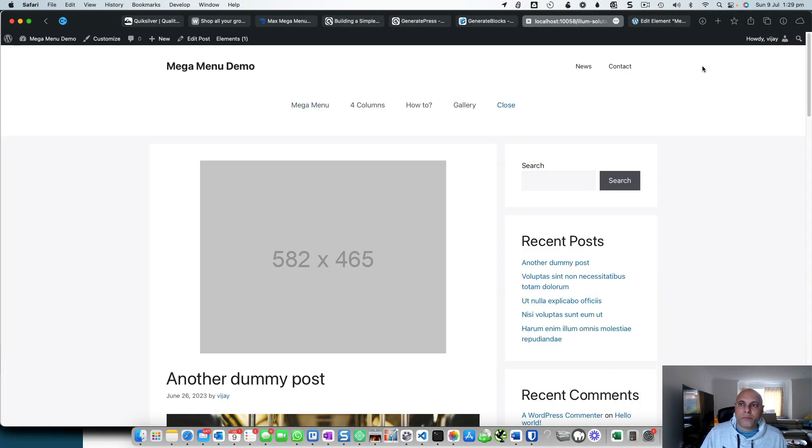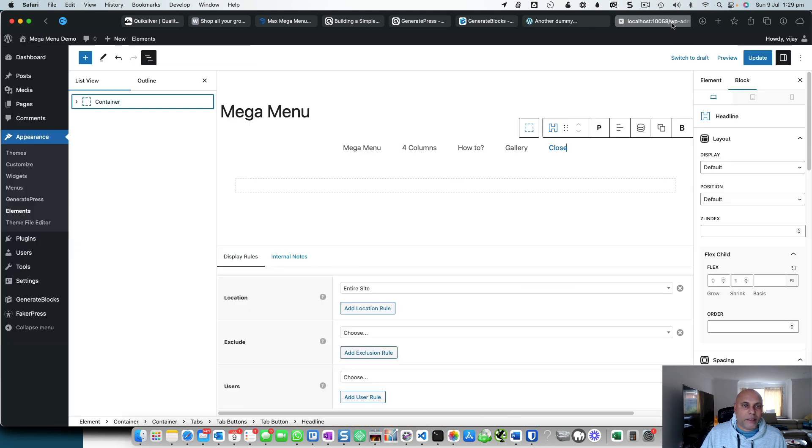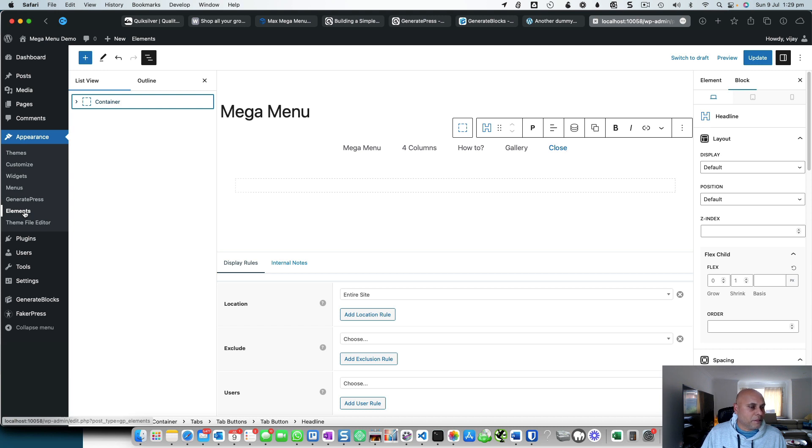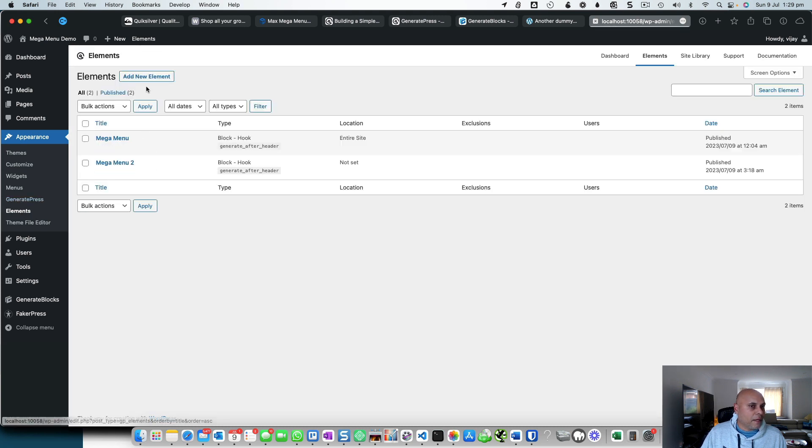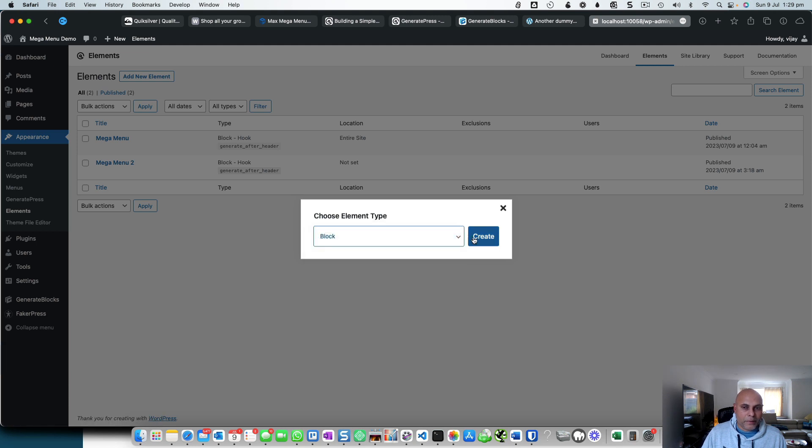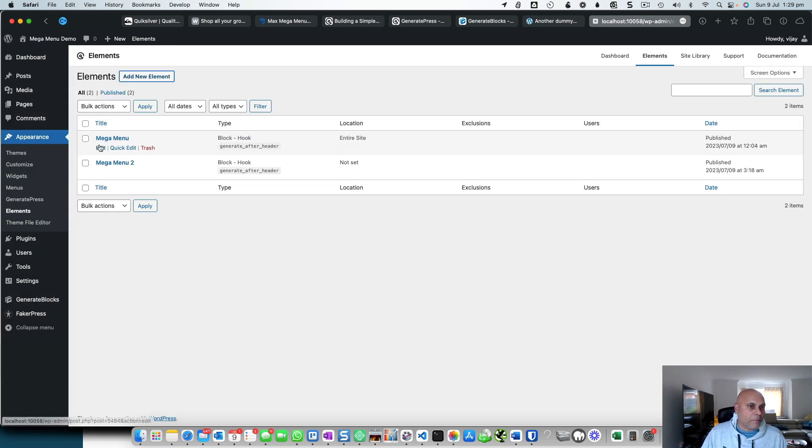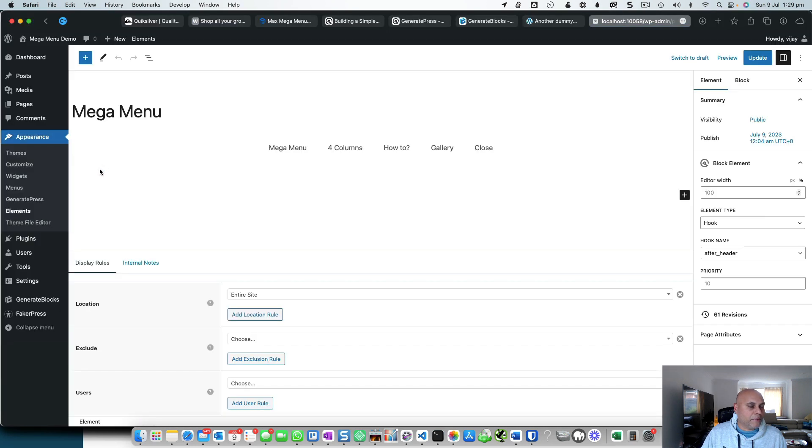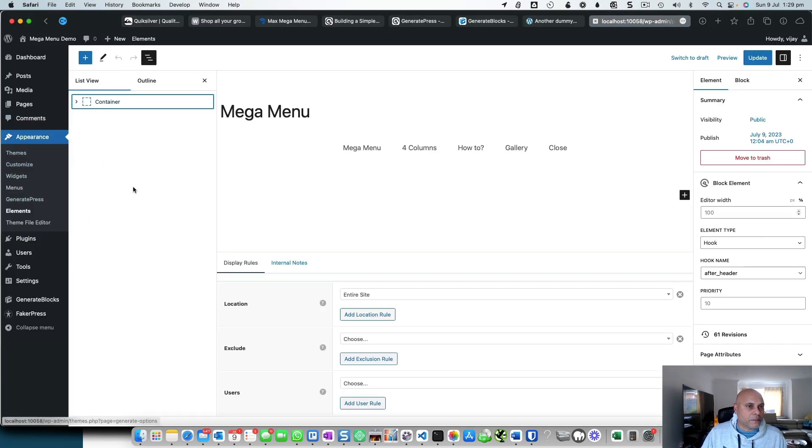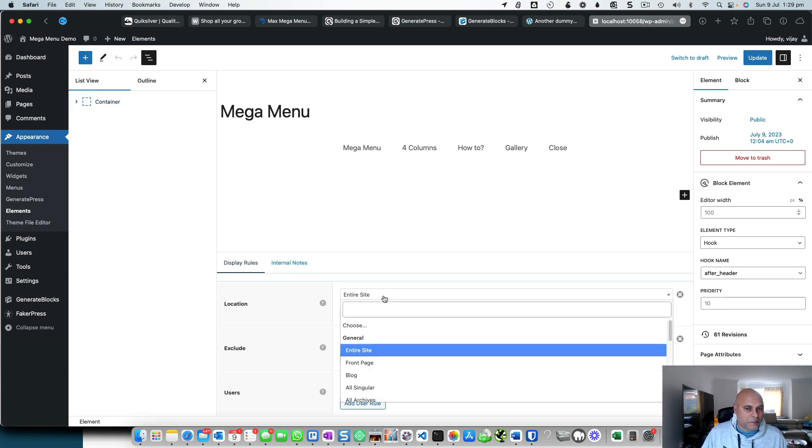All I've done is added an element. So GeneratePress Premium allows you to create what's known as elements. I went in here, added an element by clicking Add Element, chose the block type, and clicked Create. Then let me show you how I set it up. You go inside and take care of a few things.